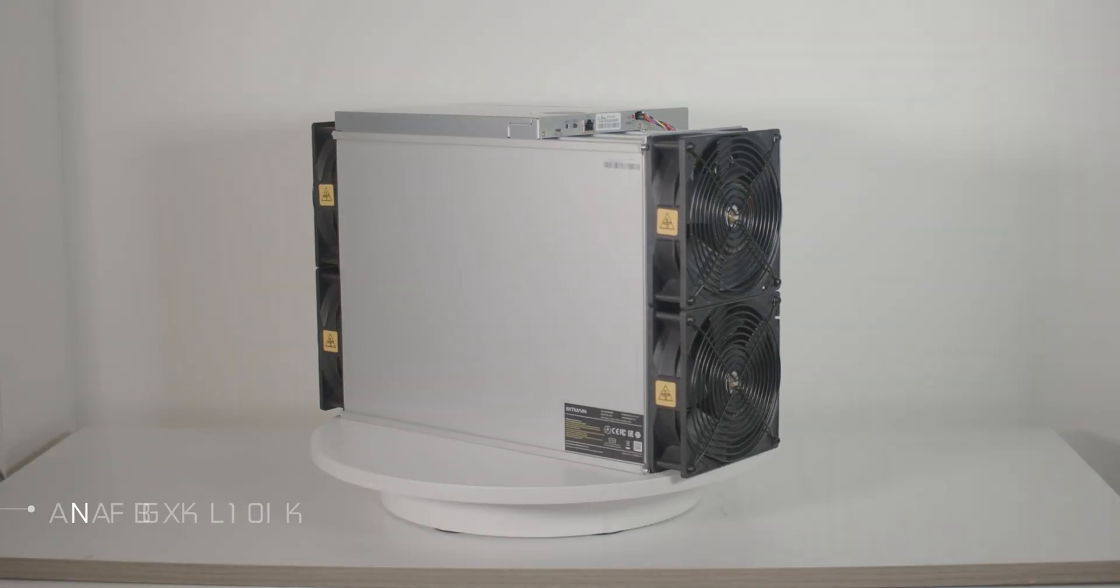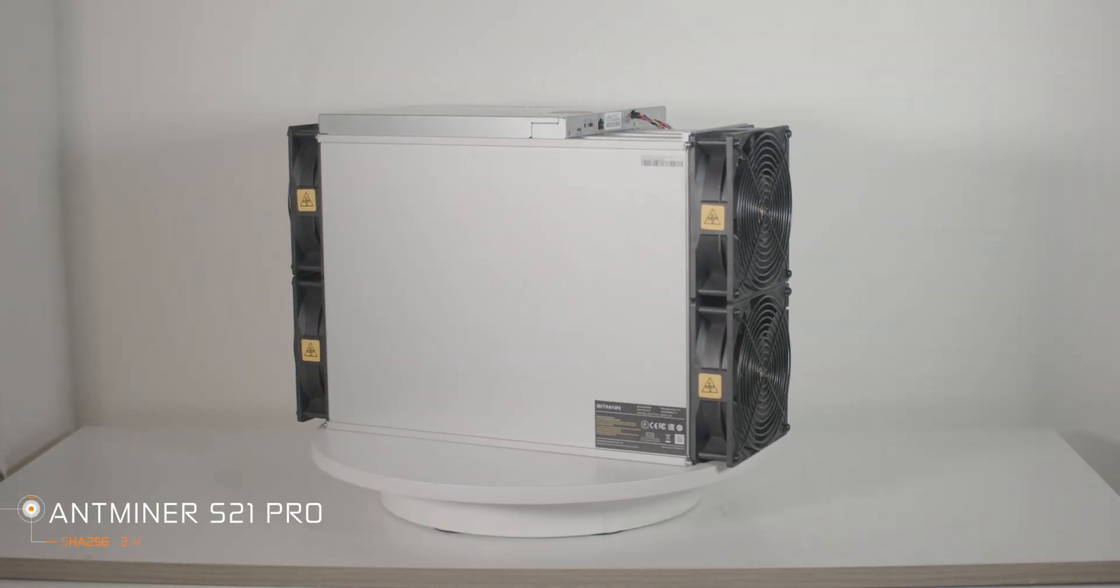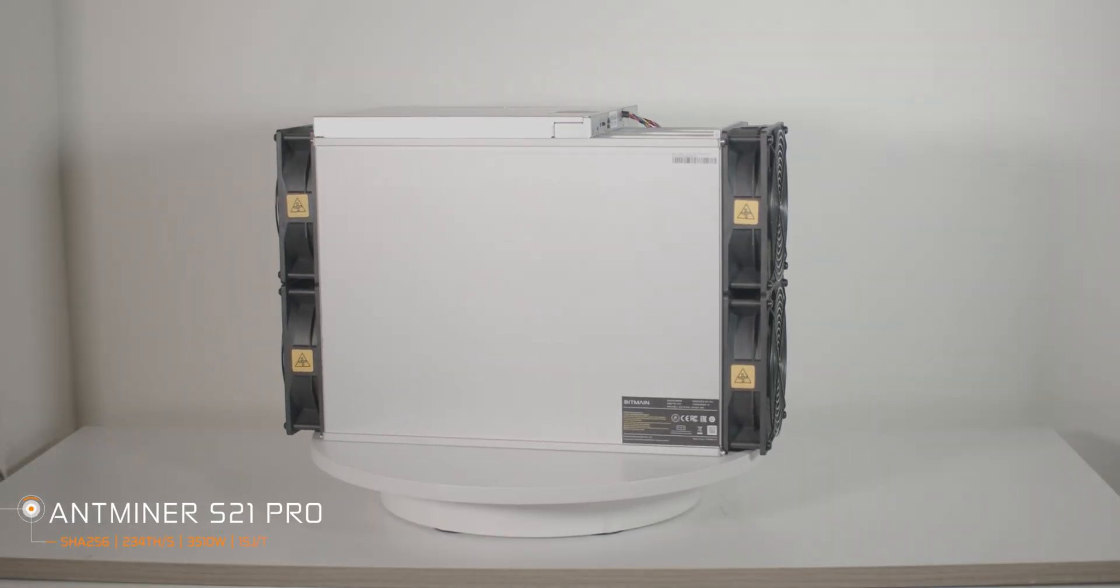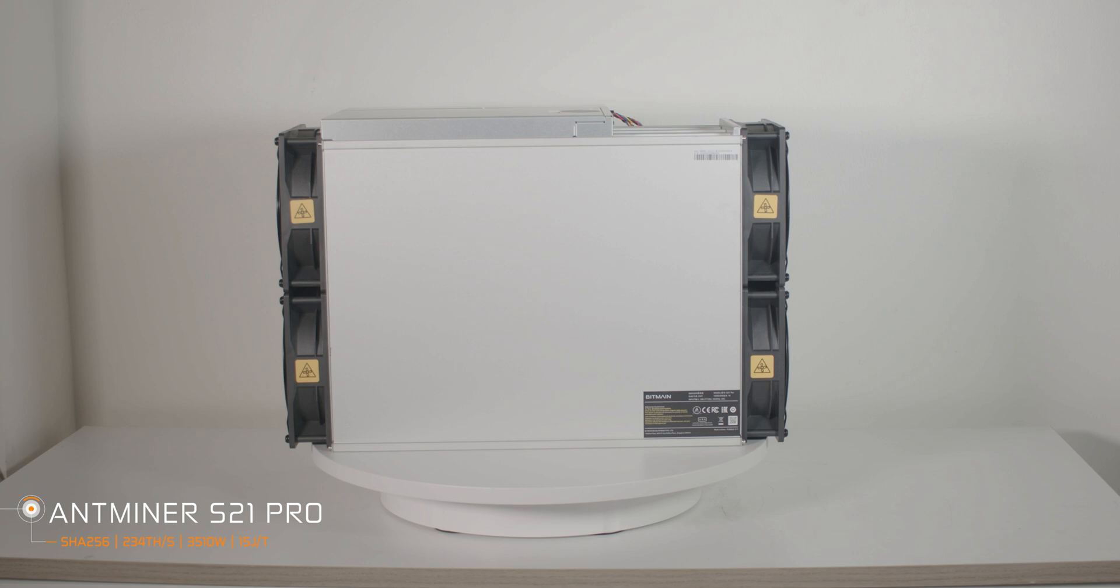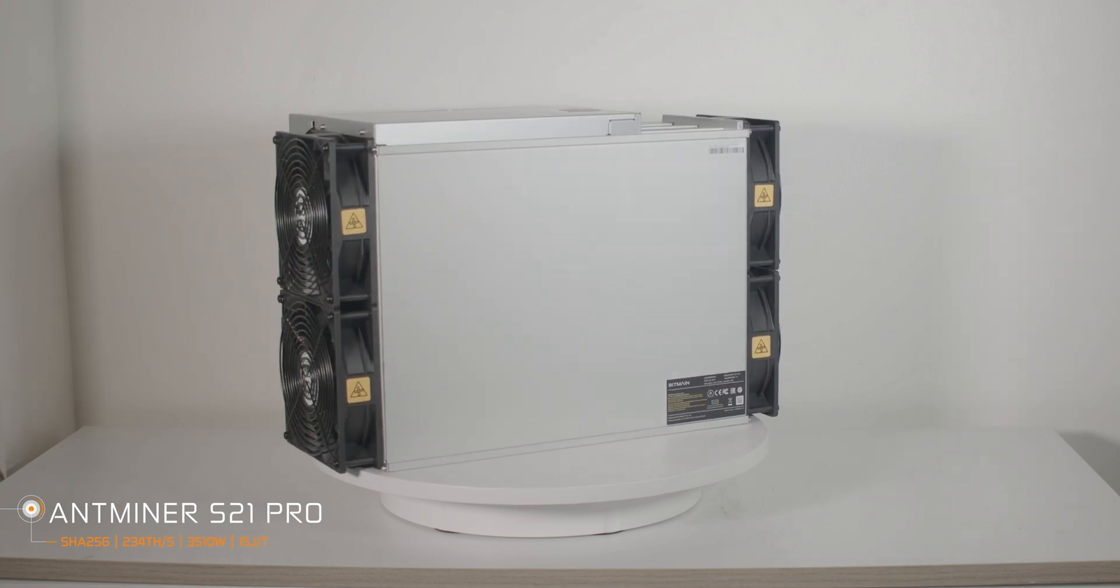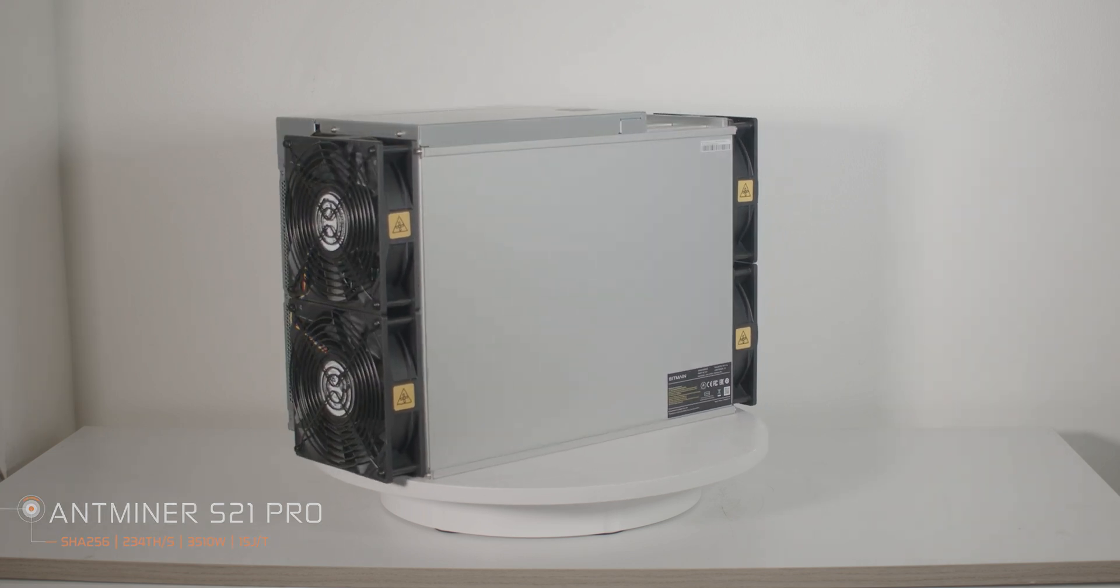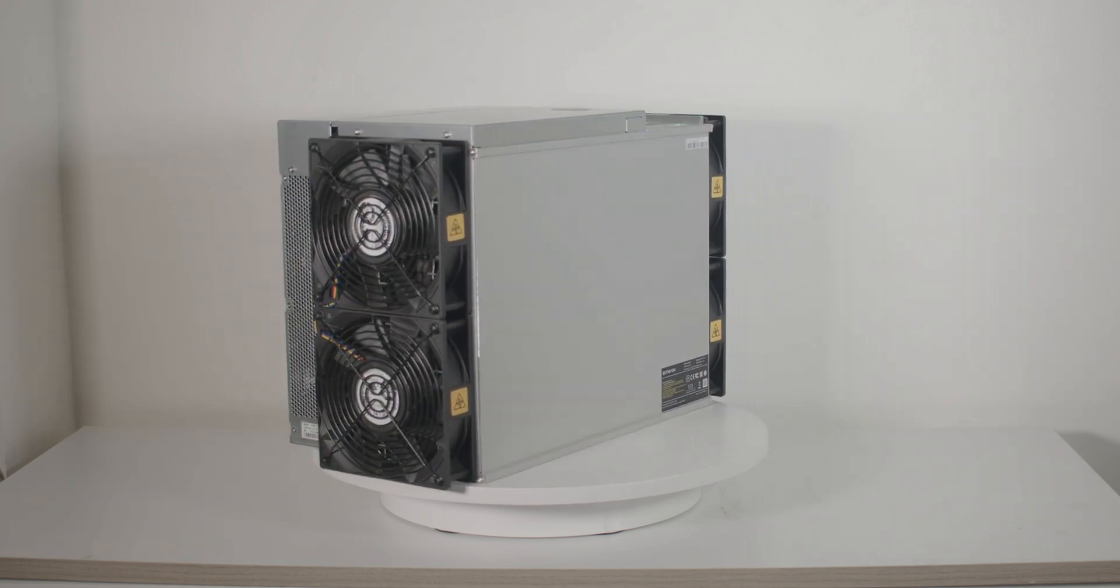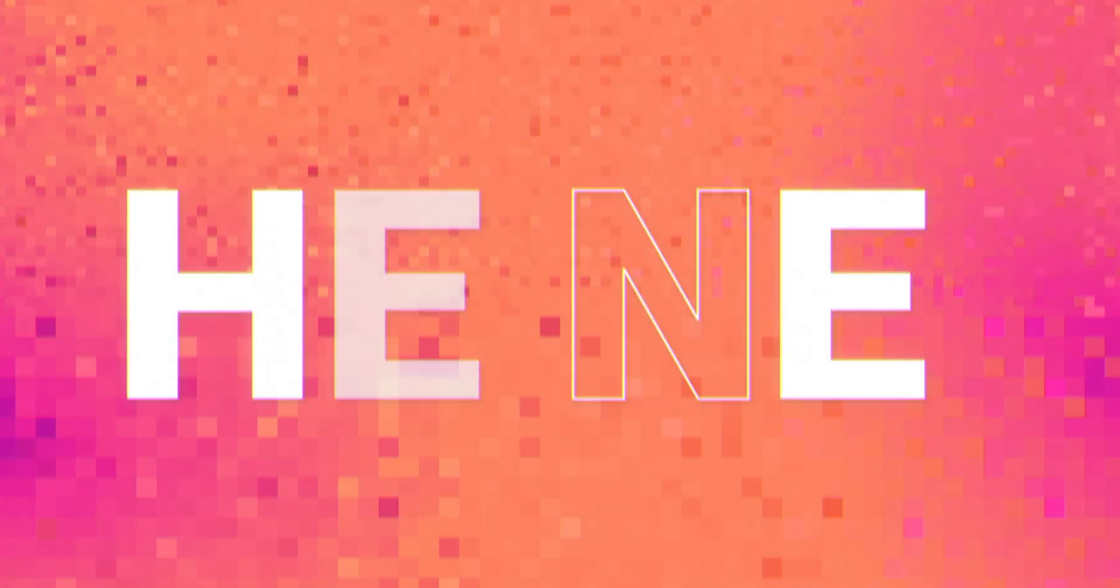Hello everyone, Layla is here. Today we have this brand new Antminer S21 Pro from Bitmain. We are going to do a full detailed review for it. Let's do that quickly.